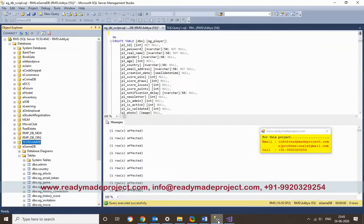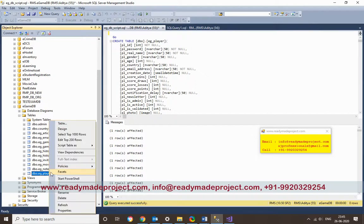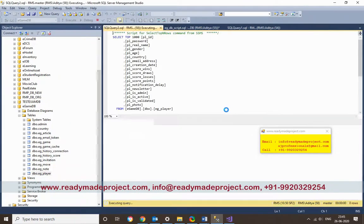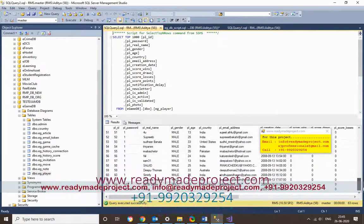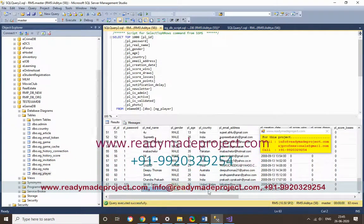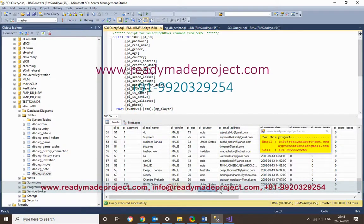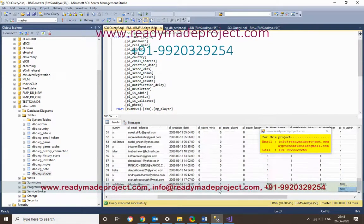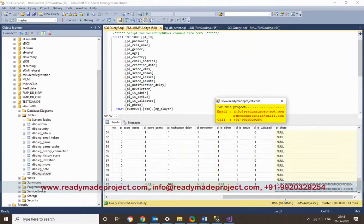To verify whether the member is registered, go to your database. The Player table contains all the players. There will already be dummy players there. The new account I just created is the last entry. All details are stored there, and the photo is stored as binary data.